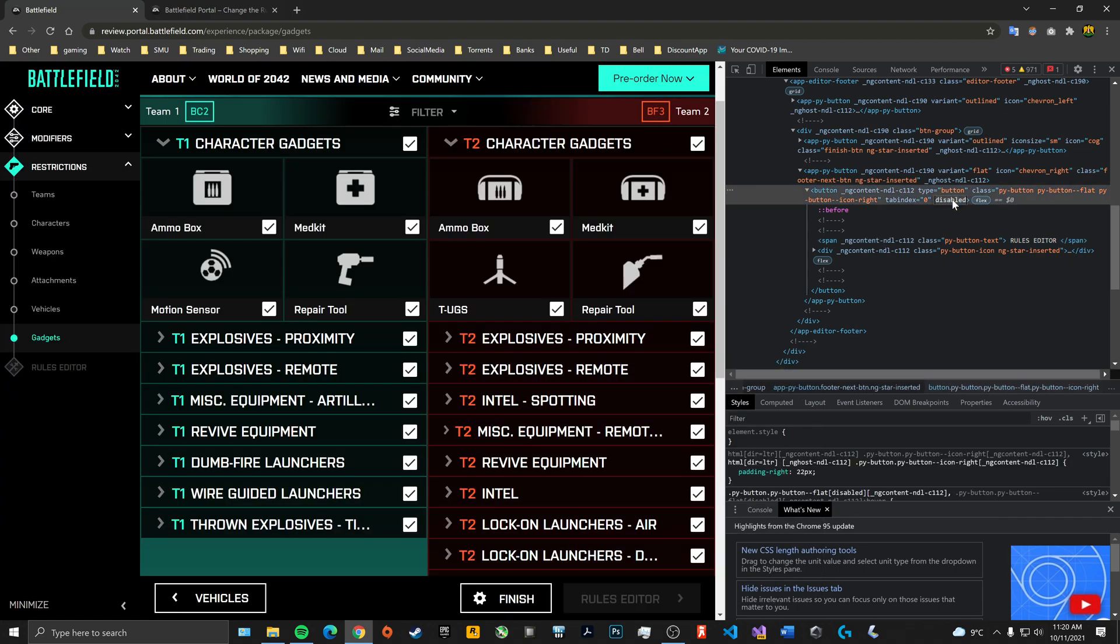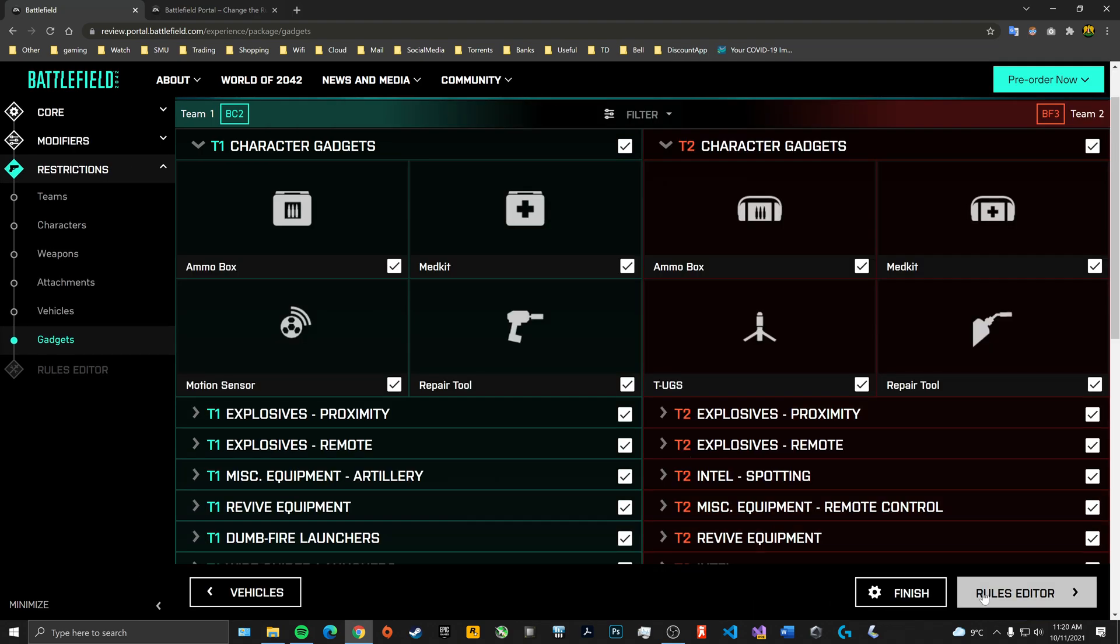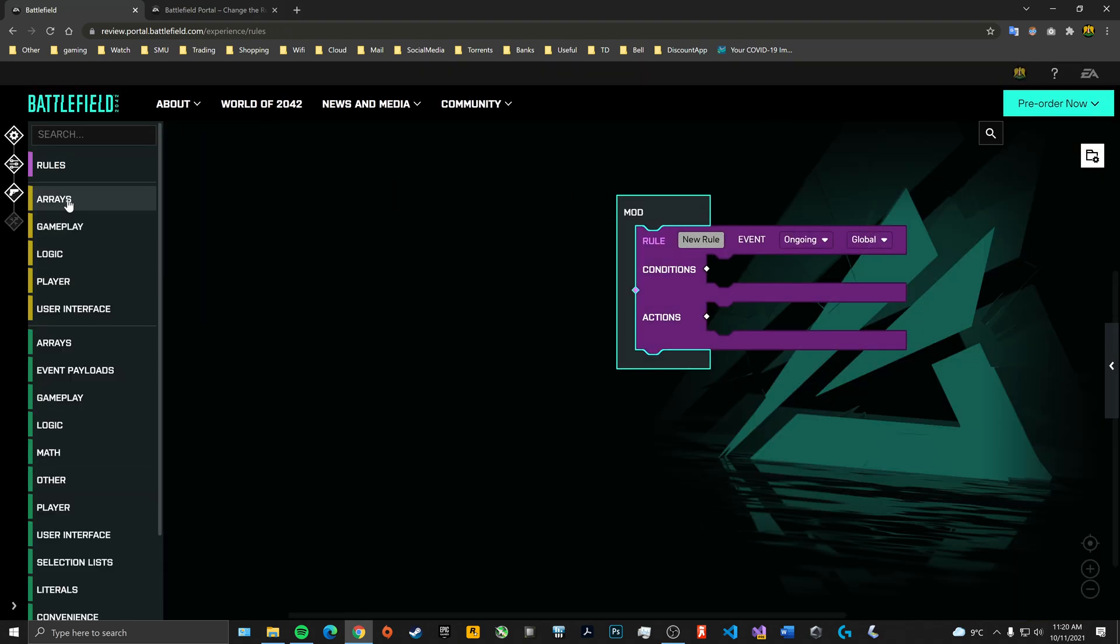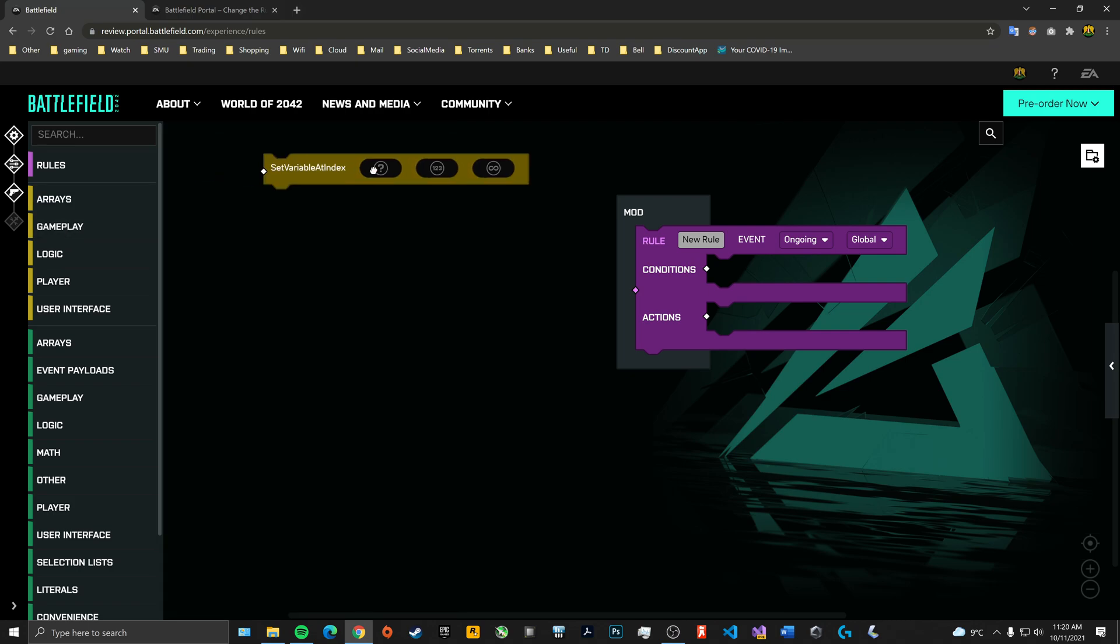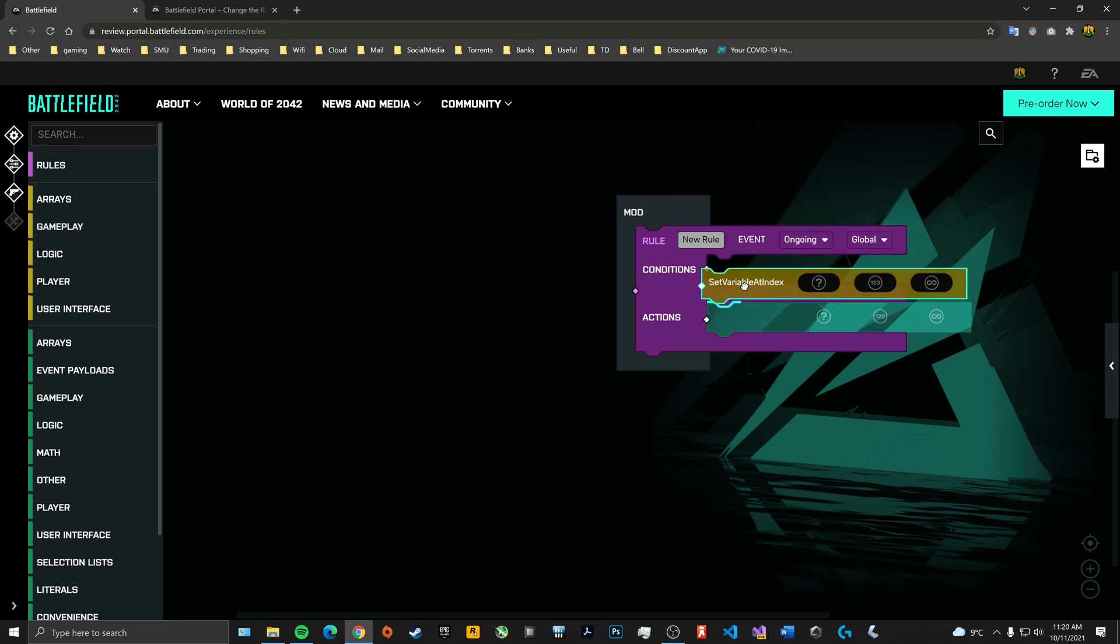Change that to enabled. There you go, it's unlocked. Go ahead and click it, and you're in the rules editor. You can do whatever you want. Thank you for watching.